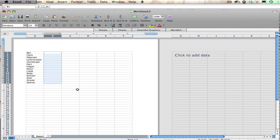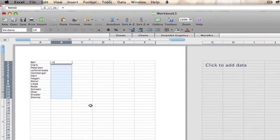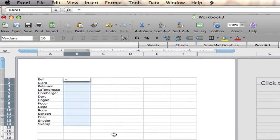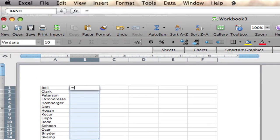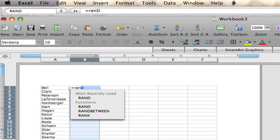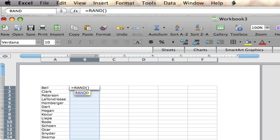Here is how you put in the formula. With that highlighted, you click on your equal sign and then you start to type in R-A-N-D. That's the name of the formula — RAND for random. You'll get a pull-down menu. You just choose the formula by hitting arrow down and press return.